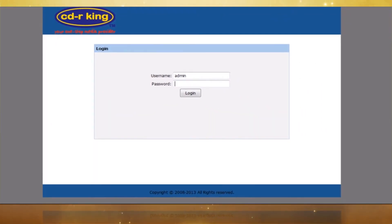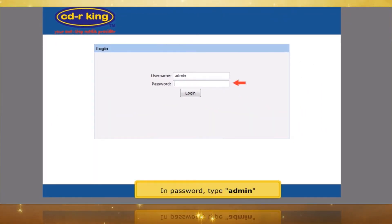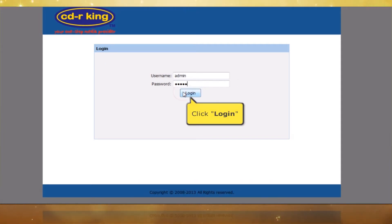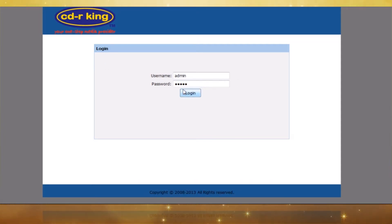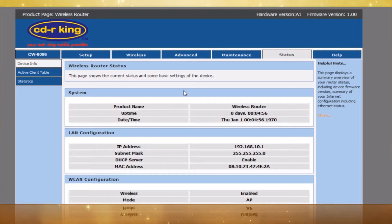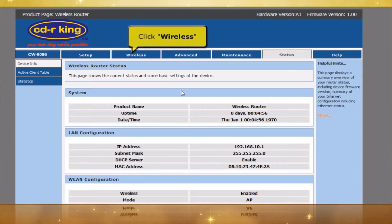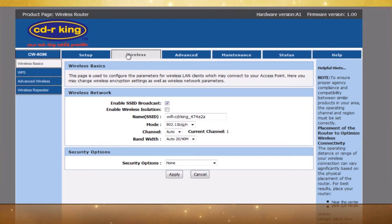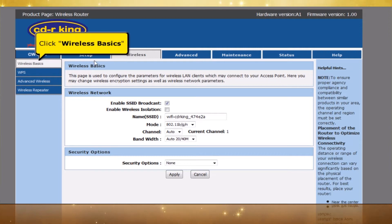In the Password field, type admin. Click the Log In button. Click the Wireless tab.